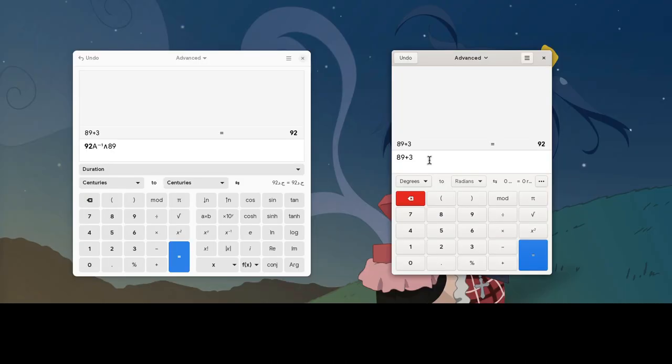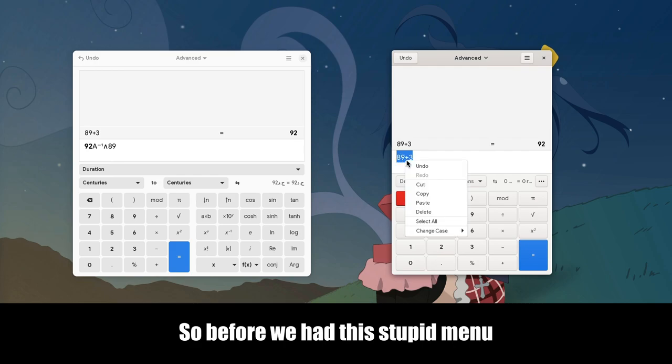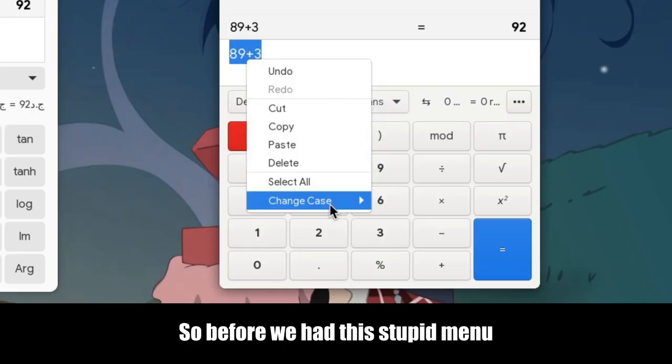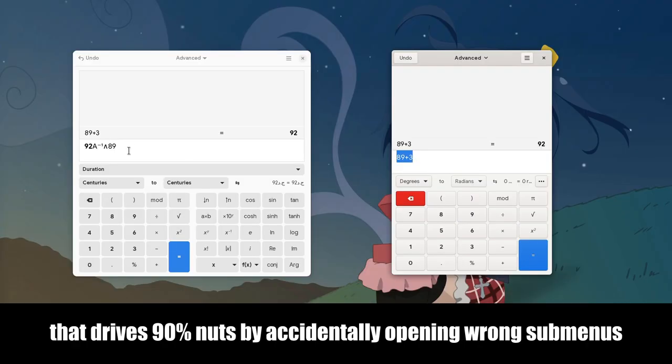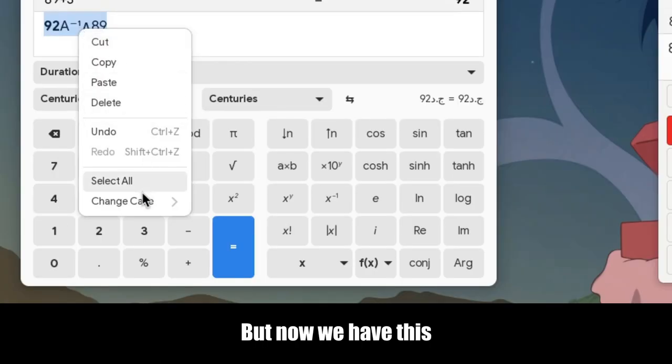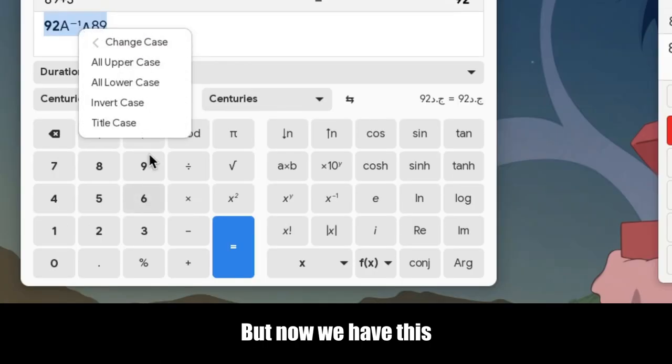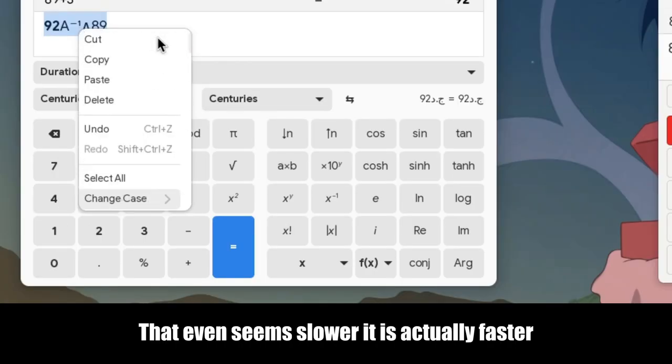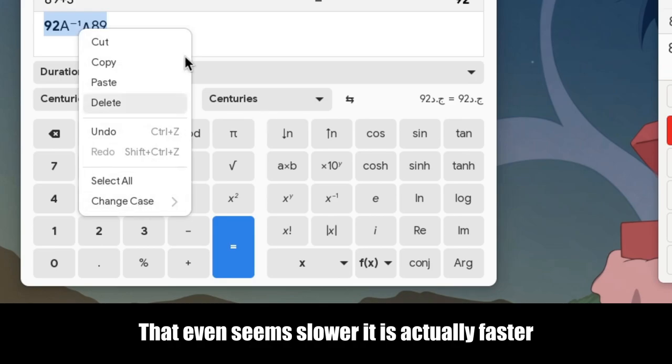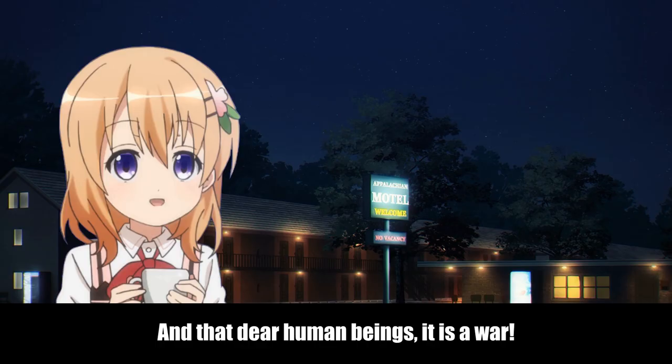Ever! So before we had this stupid menu, that drives 90% nuts by accidentally opening wrong submenus. But now we have this! That even seems slower it is actually faster! And that dear human beings, it is a war!